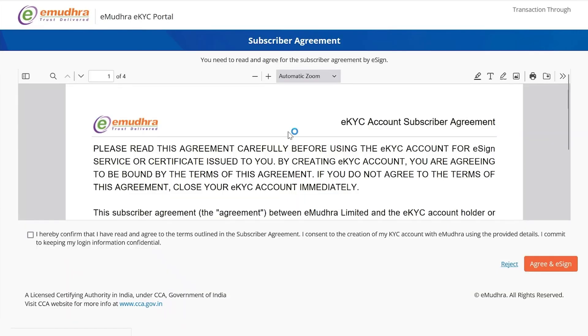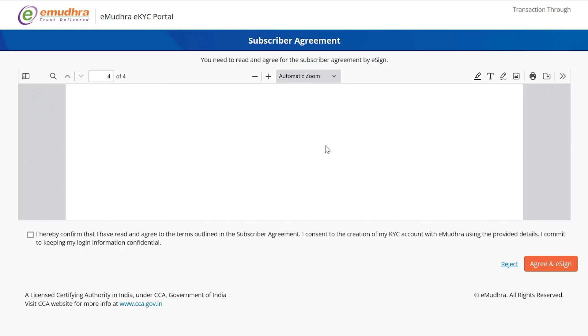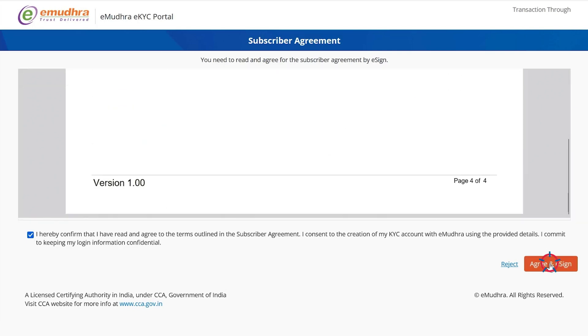Select the consent and click on Validate. You will be redirected to the subscriber agreement page. Go through the eSign Agreement and click on the consent. Select the Agree and eSign option.